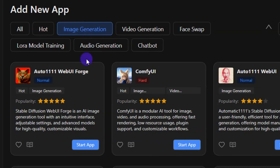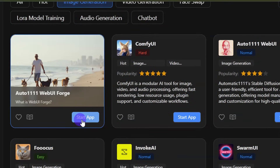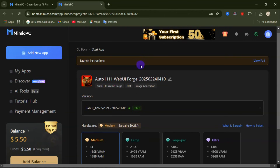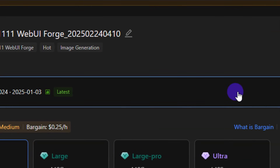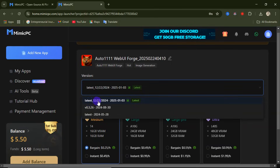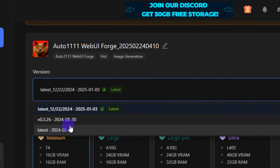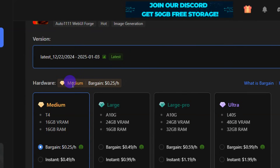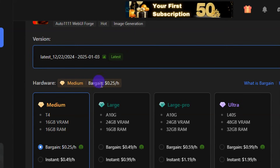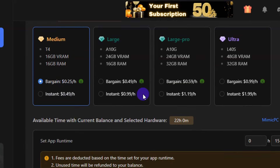Let's say we want to generate an image. Select 'Image Generation,' scroll down, and go ahead using Auto1111. Click on 'Start App.' When you click on Start App, there will be instructions here. You can choose the version you want — select the latest version of the app. It also gives you access to pay-as-you-use, which is a great thing about this website. For this they are charging 25 cents per hour — the amount of time you use is how you pay.